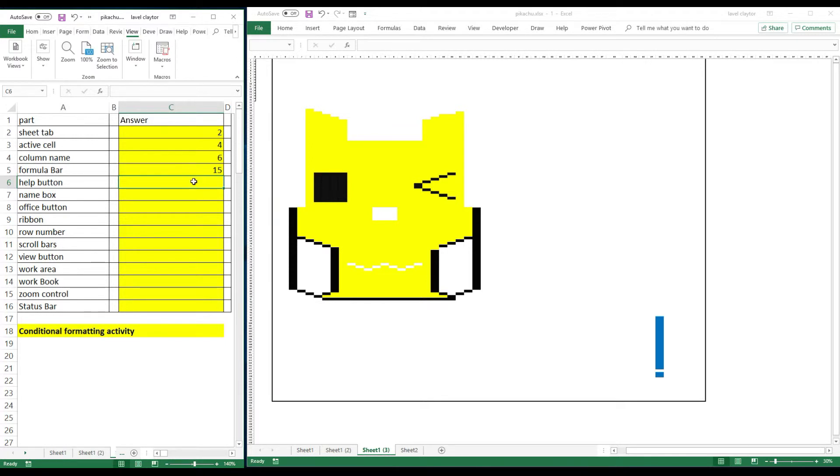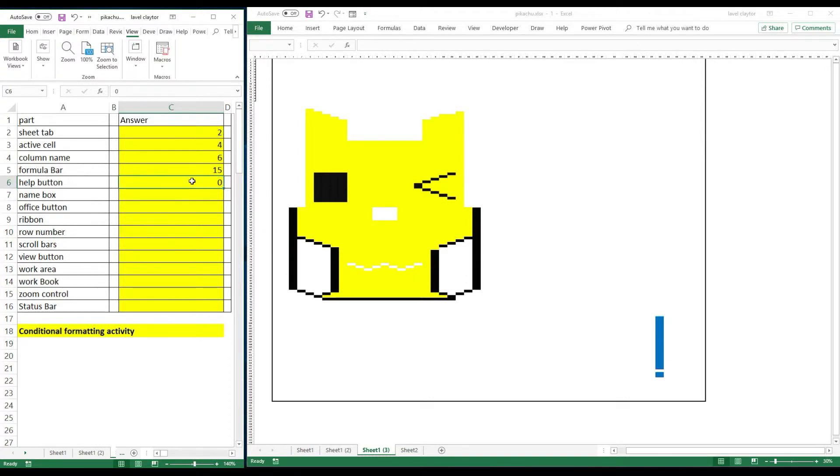But if they put in the wrong answer, someone put a zero. And if you notice, nothing appeared. But if I go back and put the correct answer, then the C showed up.